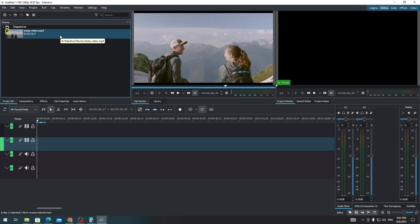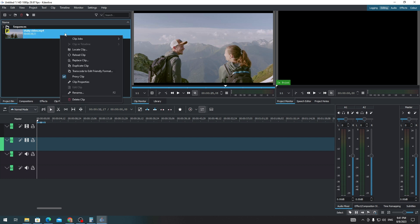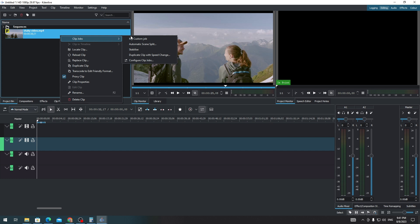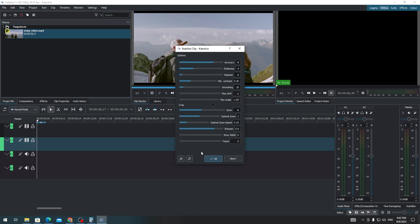First of all, just need to right-click the video on your project bin and select Clip Jobs, and you'll see here that there is an option for stabilization. So just click Stabilize and leave all these settings as it is.